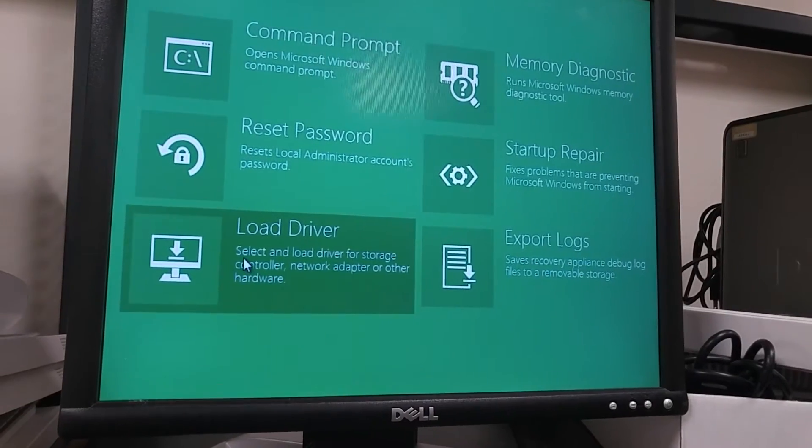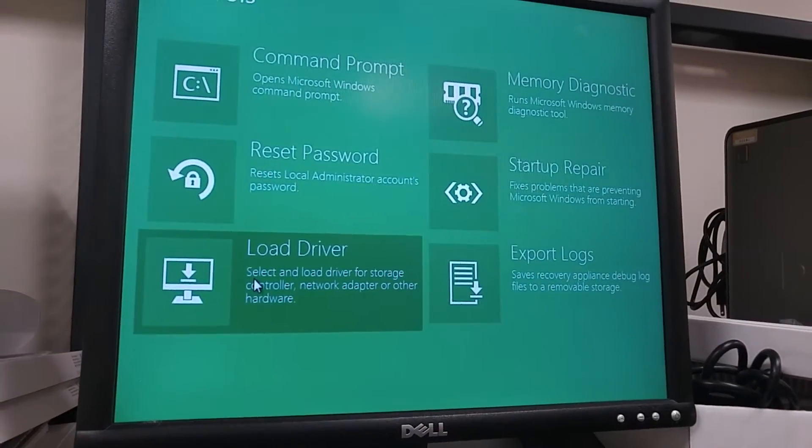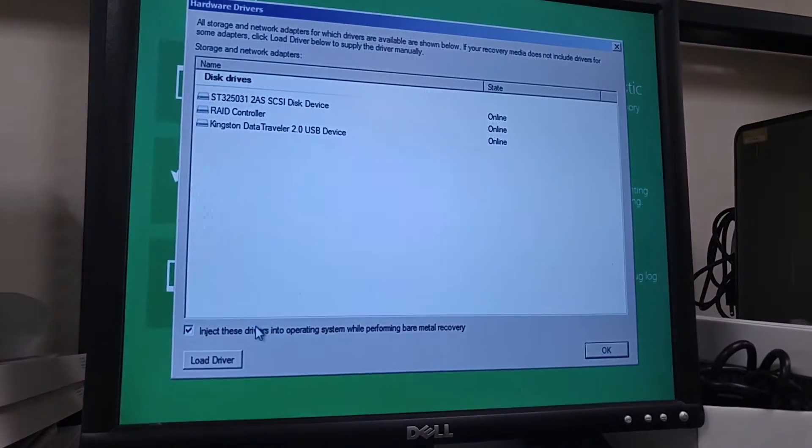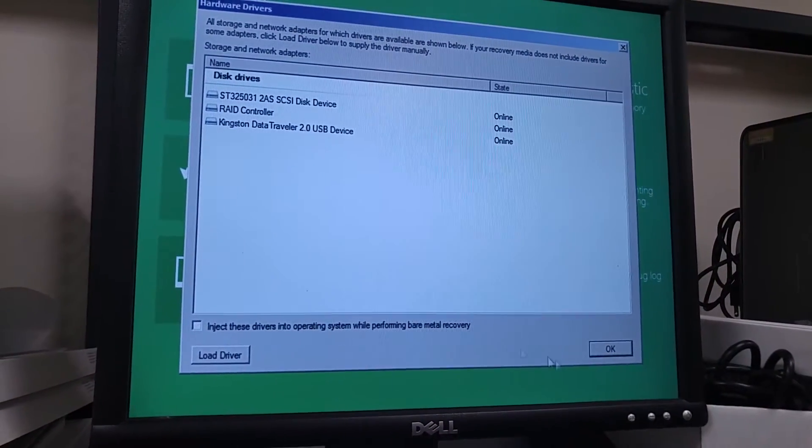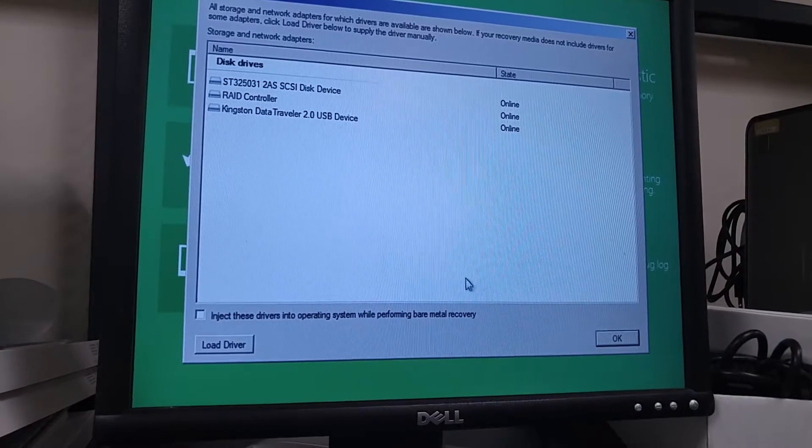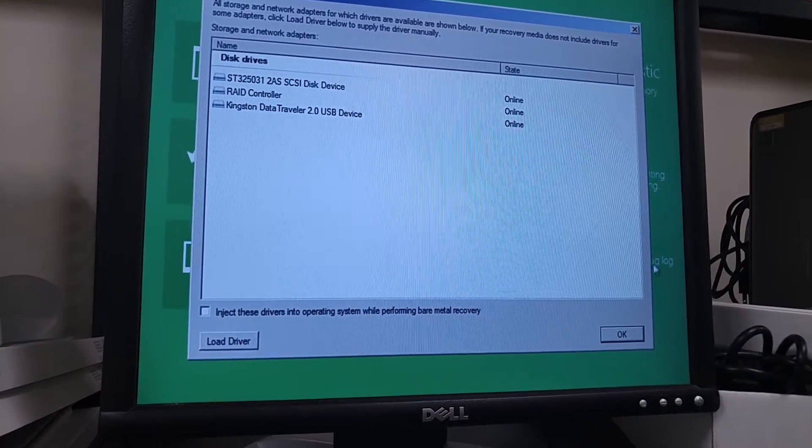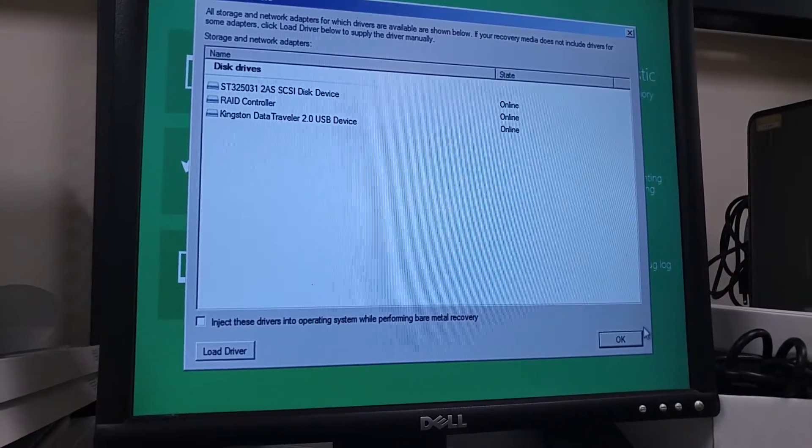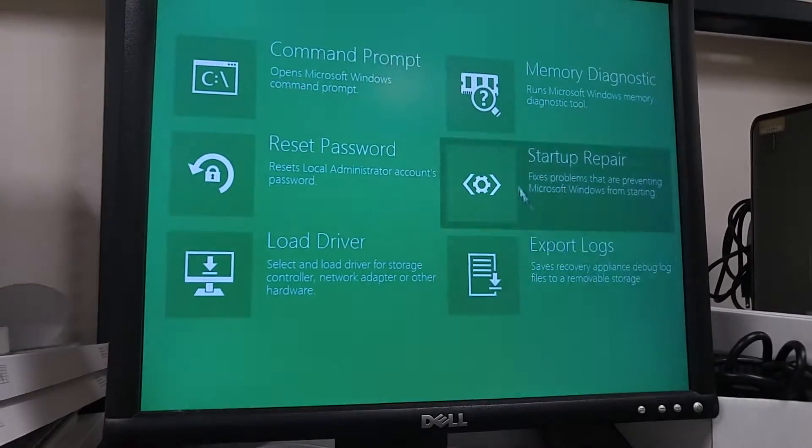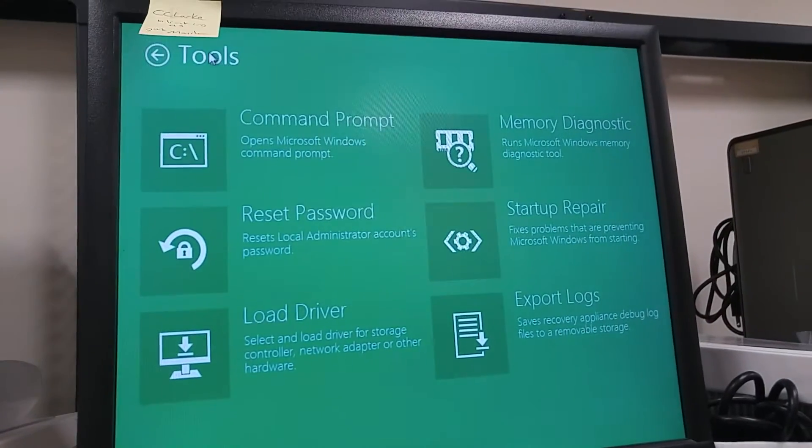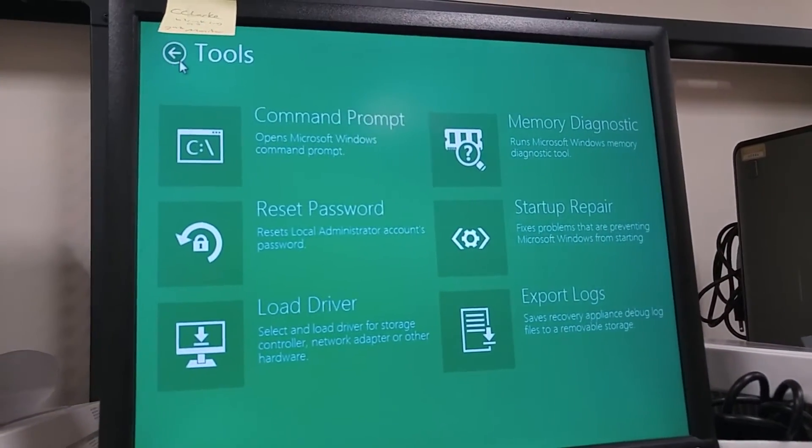The first thing you want to do is go to tools load drivers. Make sure you uncheck this and then click OK. And now you go back to right here.